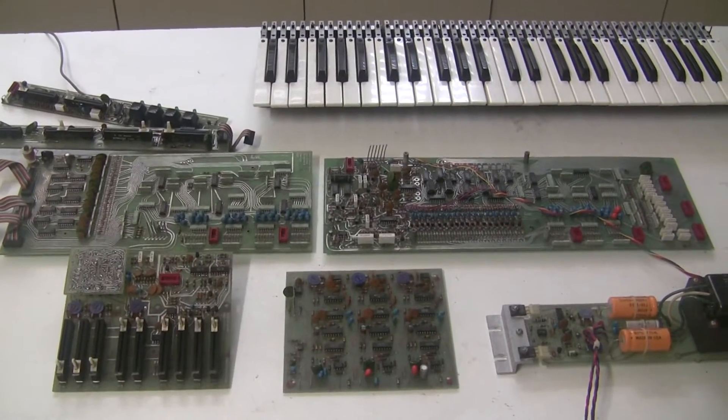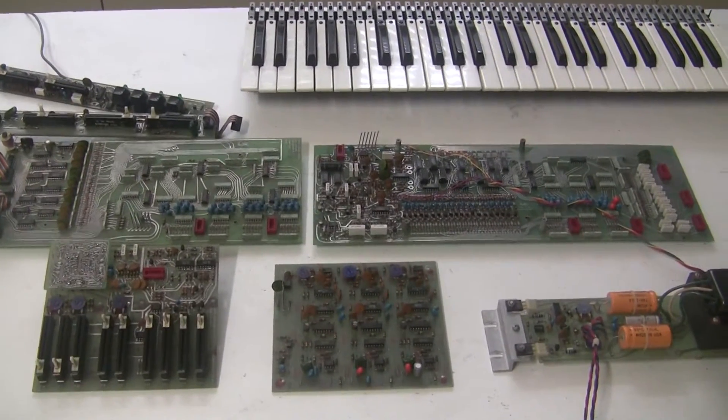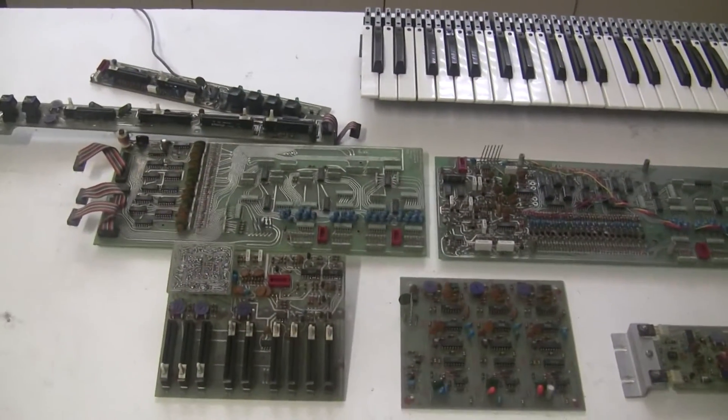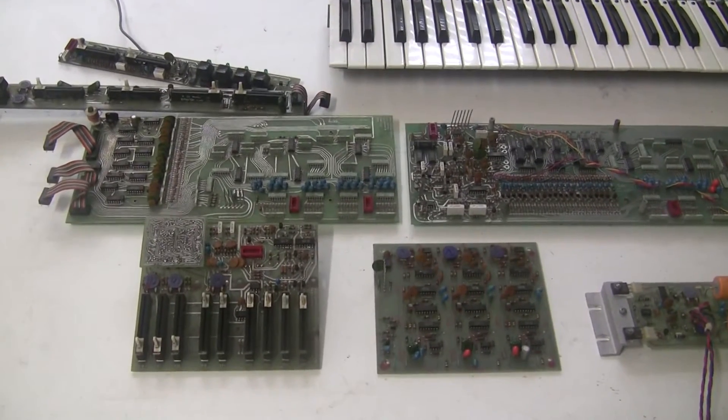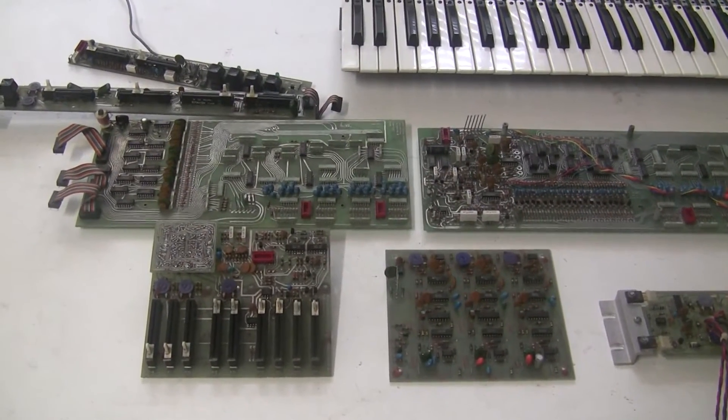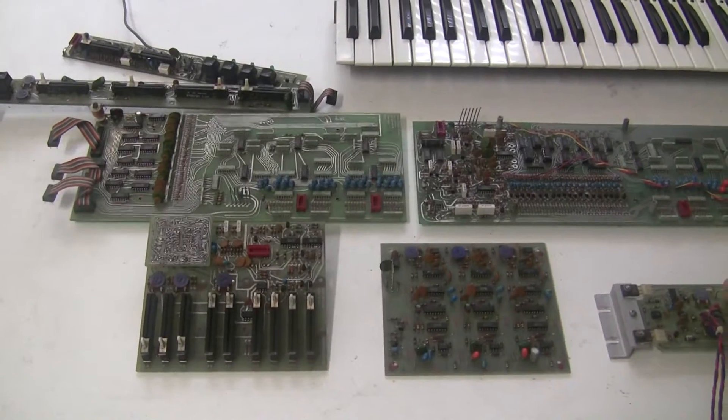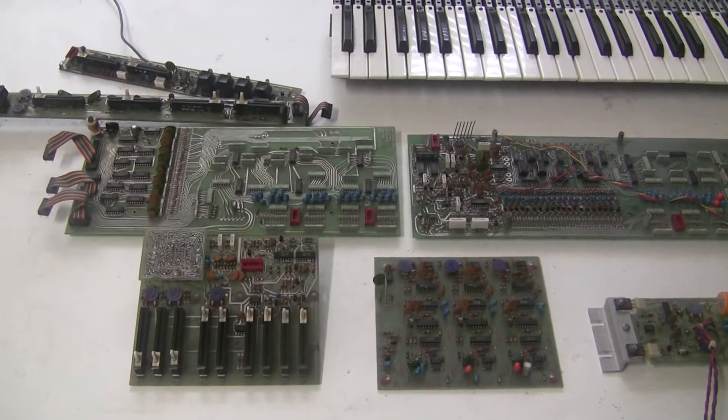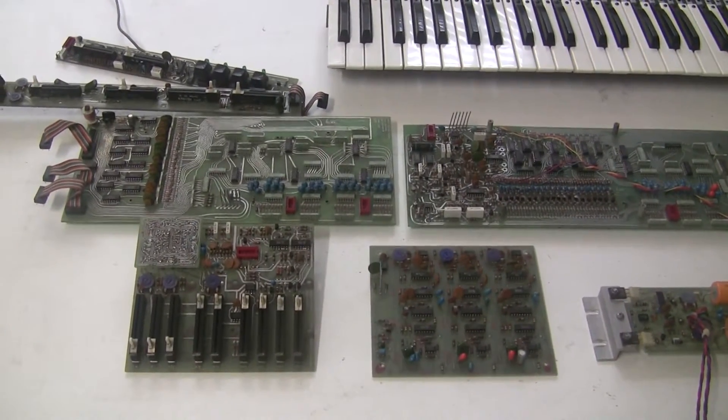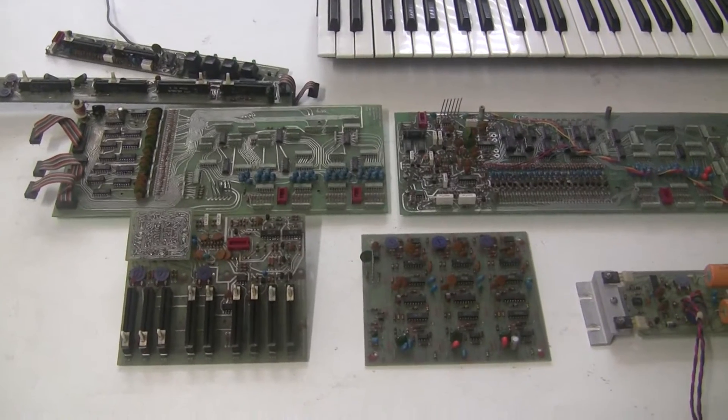I've got all the circuit boards out of this ARP-Omni and I'm going to begin recapping it. While I'm recapping, I'm also going to replace the sliders since invariably the sliders on an old synthesizer are going to be dirty and scratchy at best.